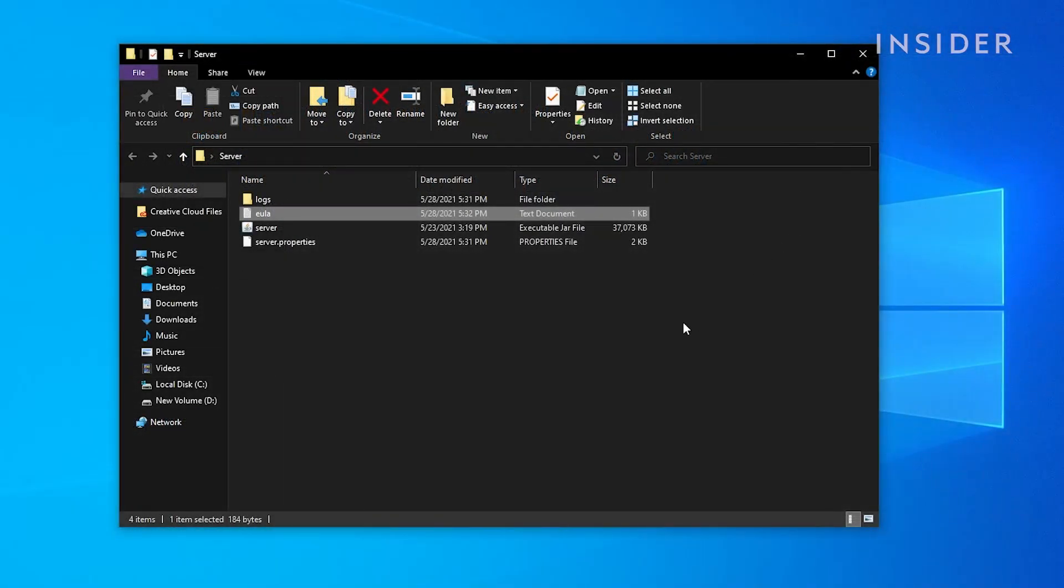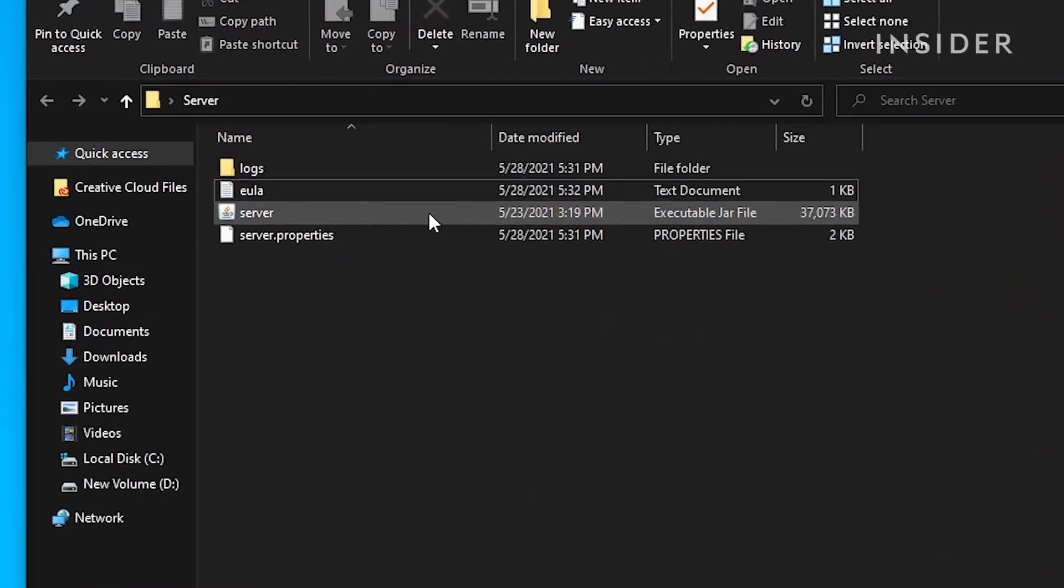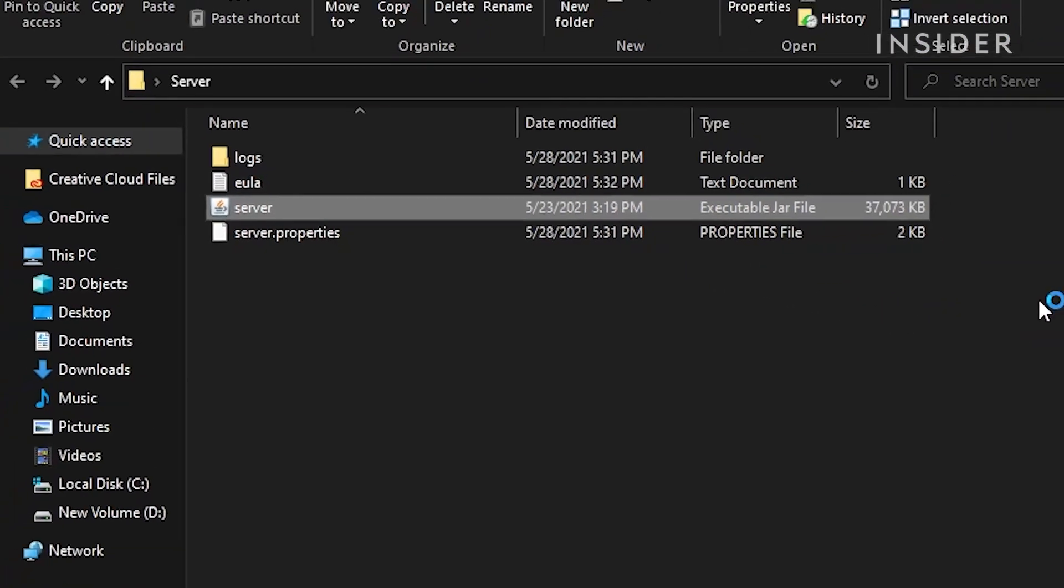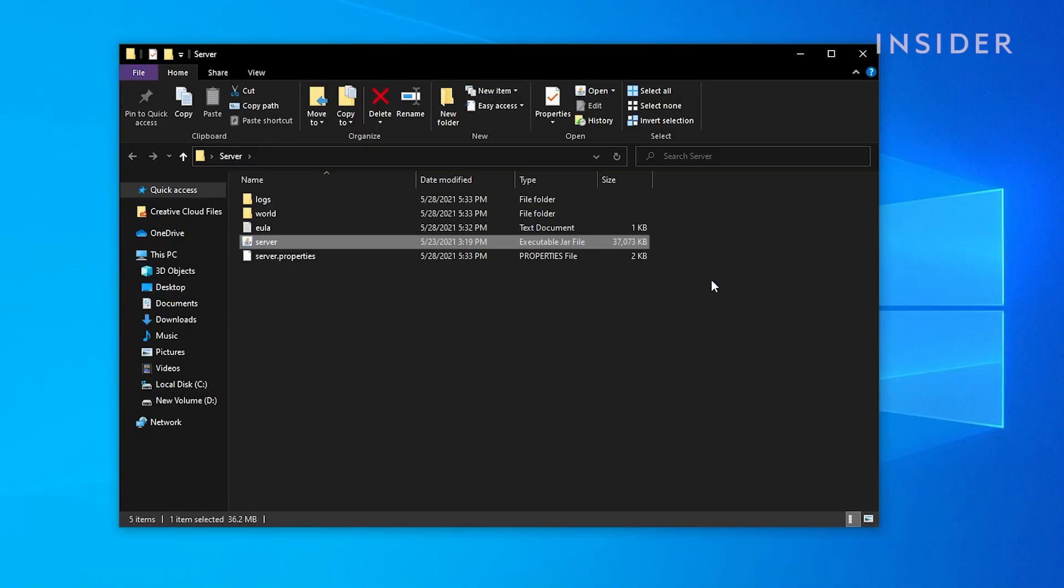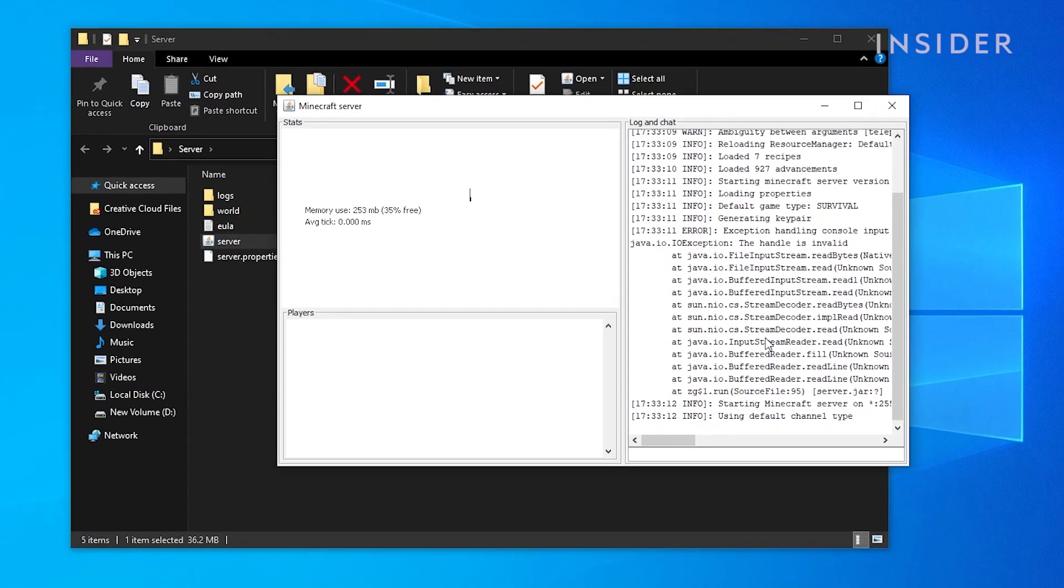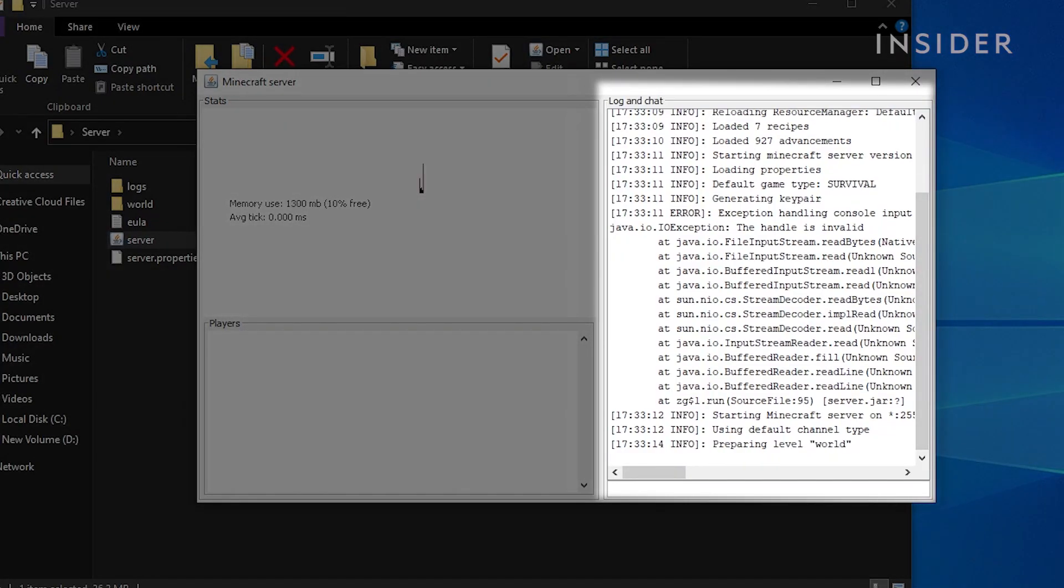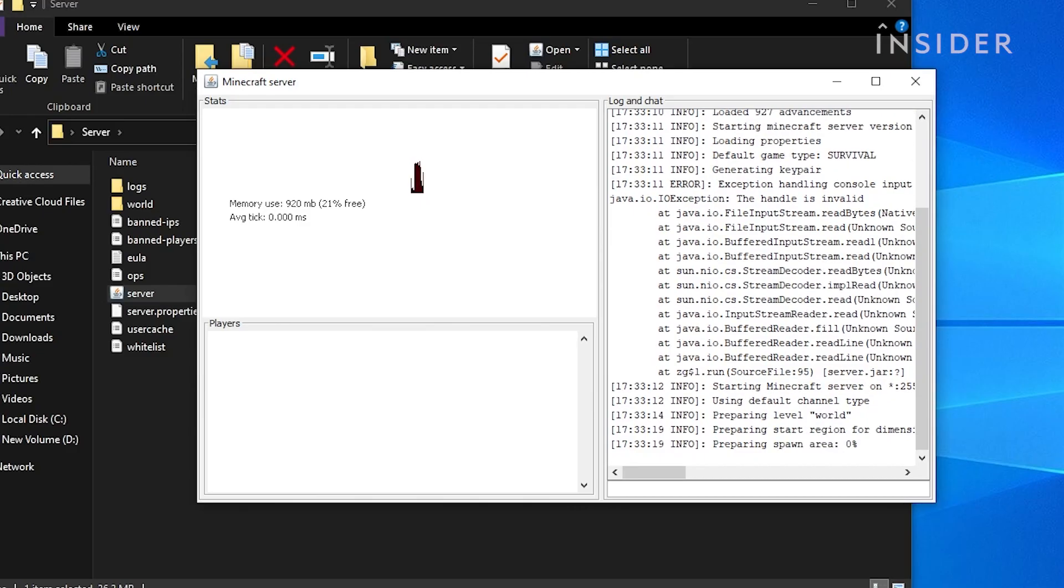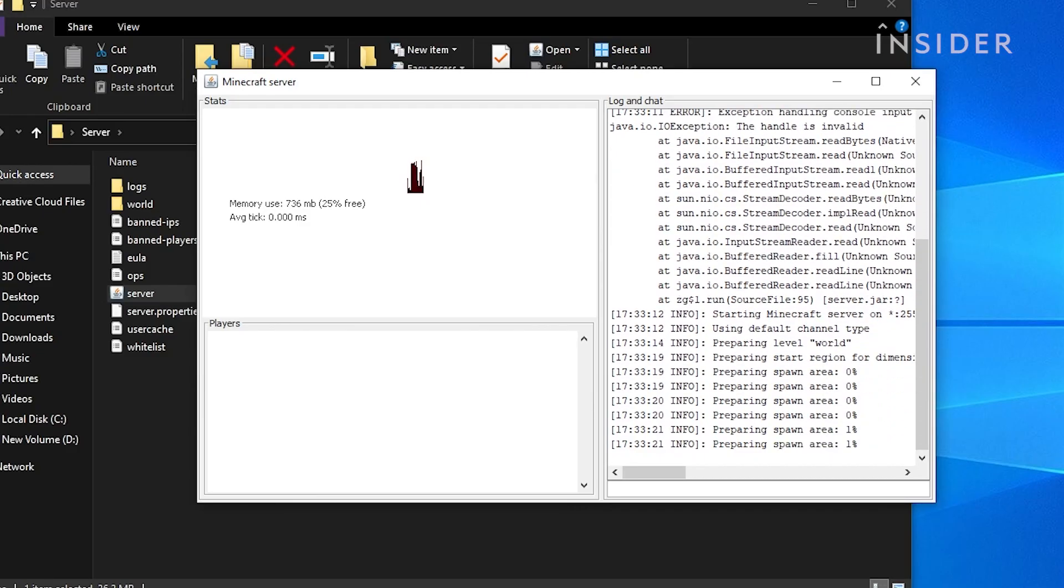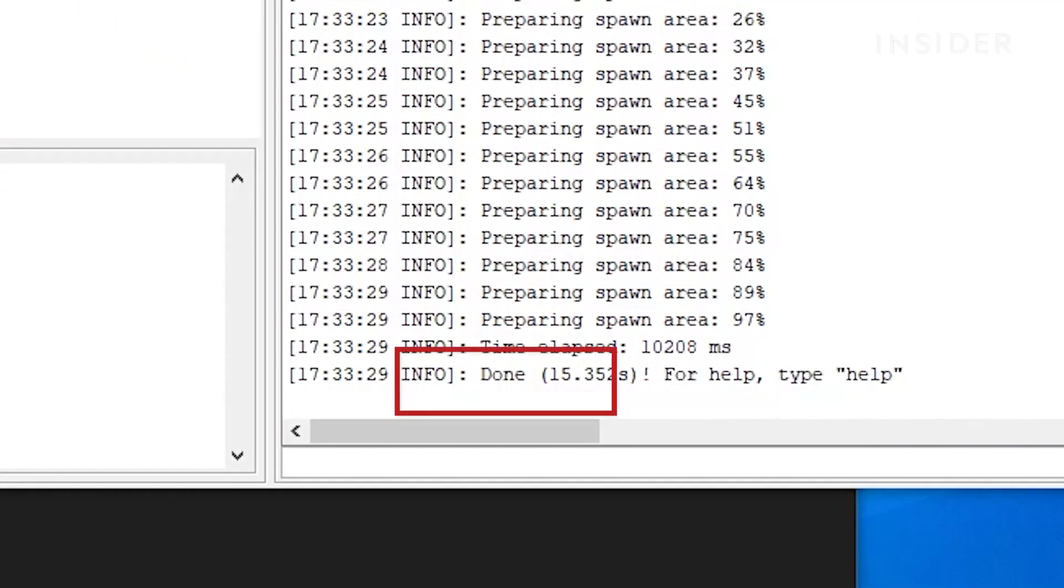Go back to the main folder and double click on the server.jar file again. This will add more files to your folder. A new window will pop up showing you the current logs and status of your server. You will need to wait for a short moment for the server to finish setting up. Once you get a message saying done, that means your server is online.